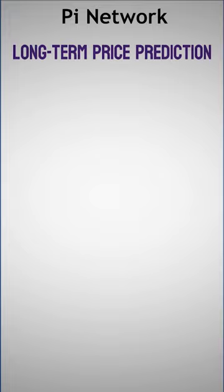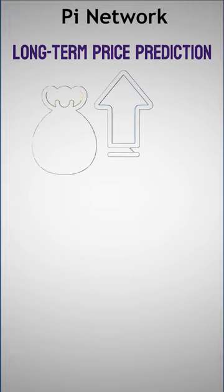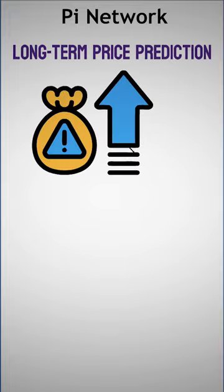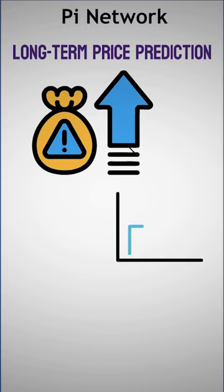Long-term price prediction. The Pi coin will be a lousy, high-risk investment in one year, according to Wallet Investor.